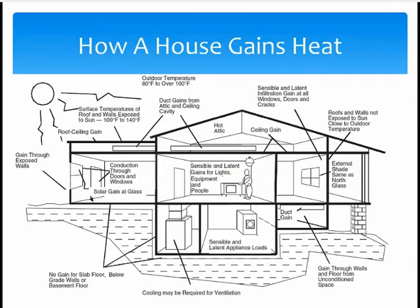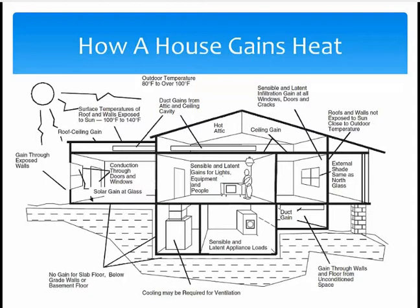Here we see a simple illustration of a home in the summertime. It shows all the places where the house gains heat from the outside. It comes in through the walls, the windows, the doors, the roof, ceilings, and depending on where they are, you can even have it in the air ducts. We also have things inside the home that produce heat, like people and appliances. Note that we don't gain heat from the ground, though.